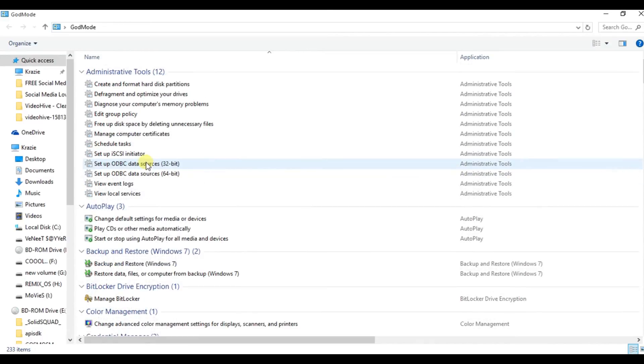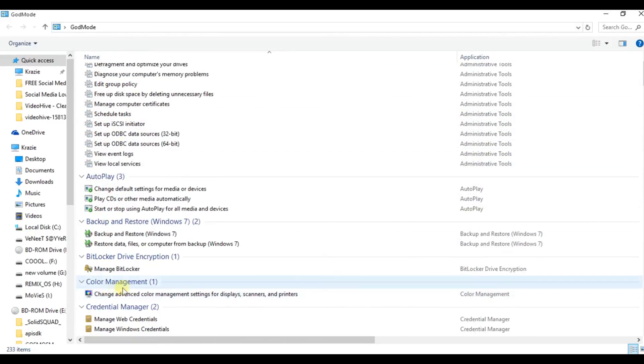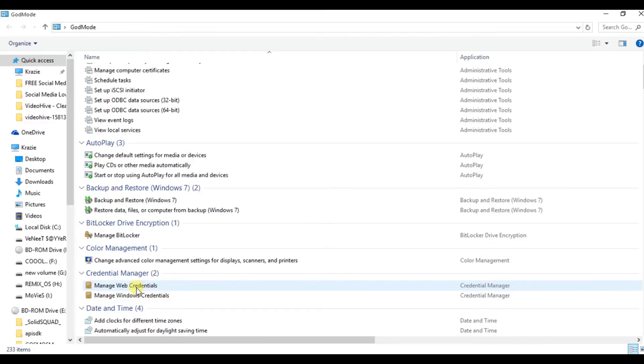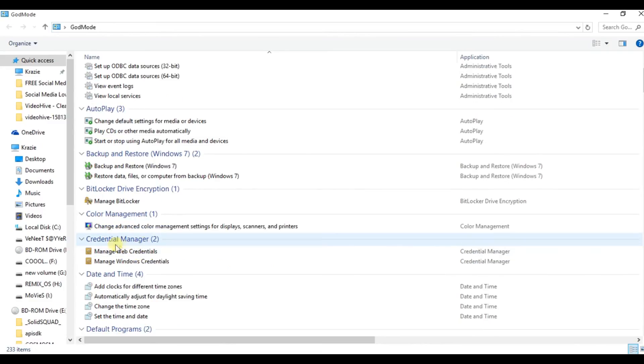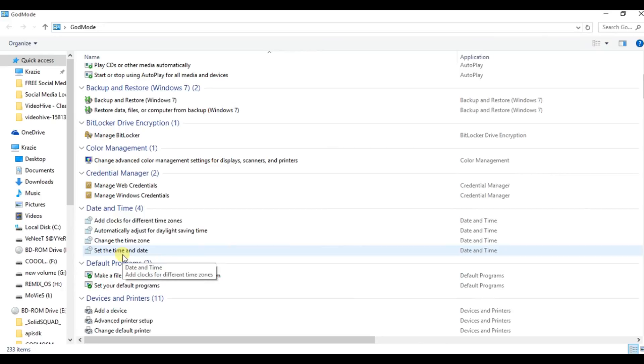Don't rename this folder because if you rename the folder, then you can't access all these features from a single location and you have to do the whole process again. That's it for this video.